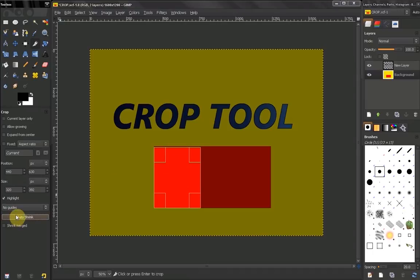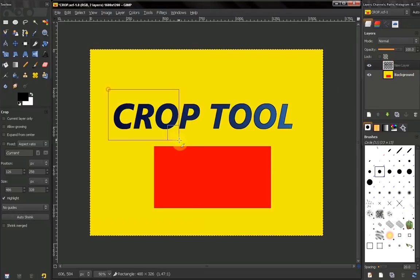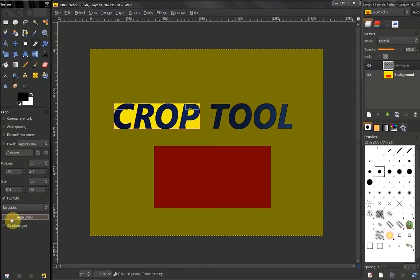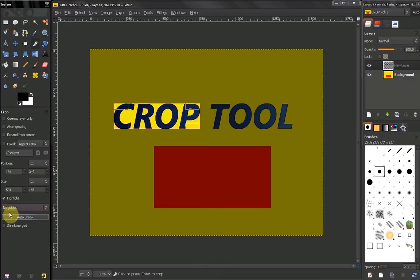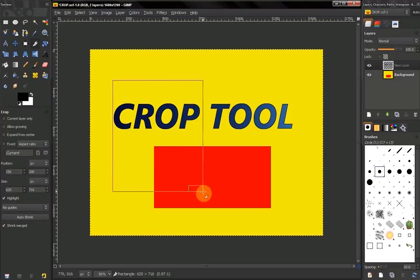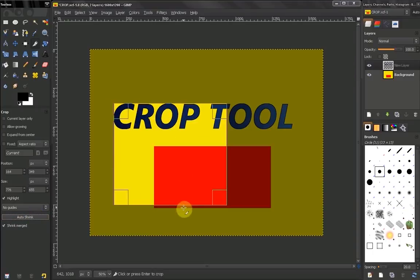...have to have distinctive colors. Let's try it with this layer, for example. You see how it shrinks onto that color. Also, you can use Shrink Merged to affect multiple layers at the same time. You see how we shrink here and here.